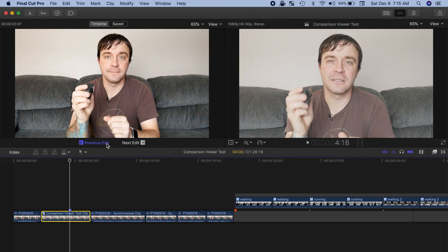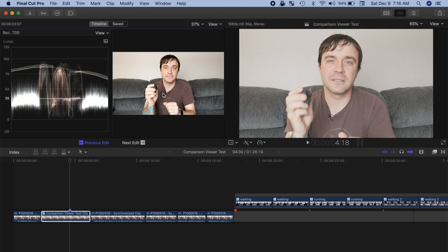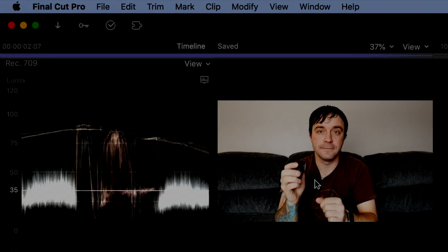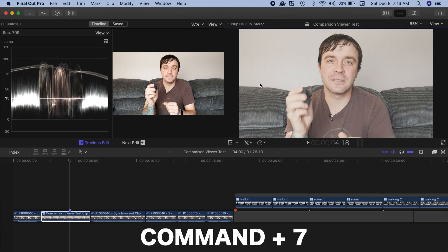Next, to color correct your clip, press Command 7 to open the video scopes. Using this keyboard shortcut will open the video scopes beside the clip in the selected window. A blue line over the window signifies which window is selected. To open video scopes in your second window, simply select it by clicking on it, and press Command 7 to open video scopes.